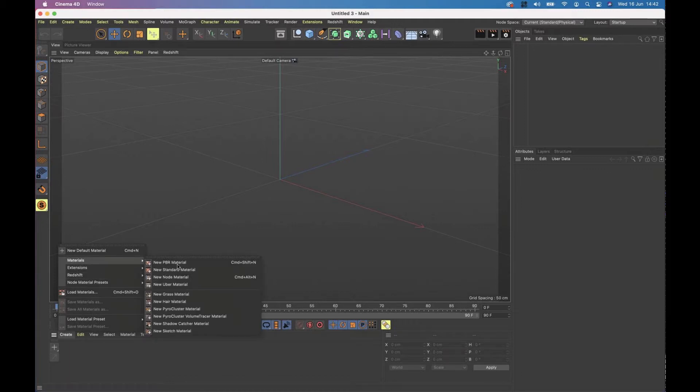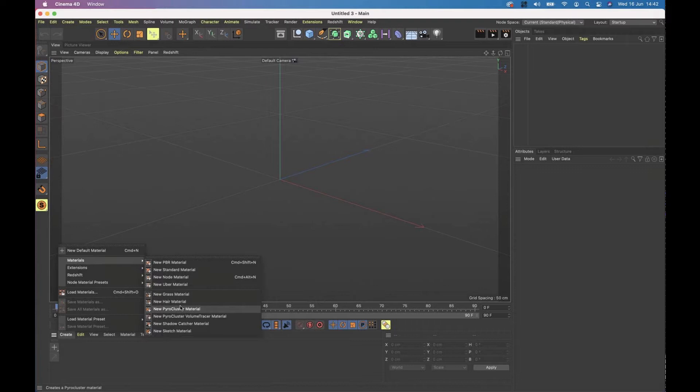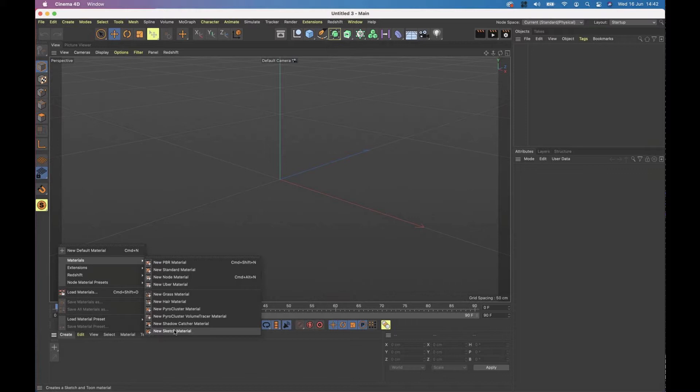So under the materials, we've got PBRs and standard and nodes and Ubers, grass, aerial, pyrocluster. For those that remember that shadow catcher and sketch. The sketch material is a really cool sketch and toon thing, which sadly we don't get a chance to look at, but have a play with it. It's quite fun.